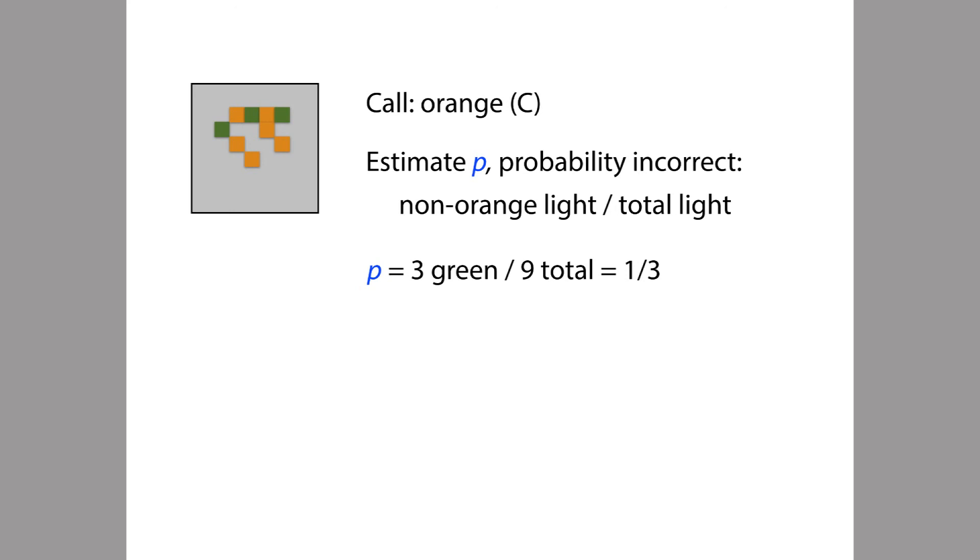In this case, we count three green bits of light and we count nine points of light total, so that comes out to a fraction of around one-third. In reality, base callers do something much more complicated than this, but this is a not unreasonable way to estimate that probability P. So if we let P be one-third like we estimated here and then we plug it into our equation, we get a value of Q that's about 4.77.